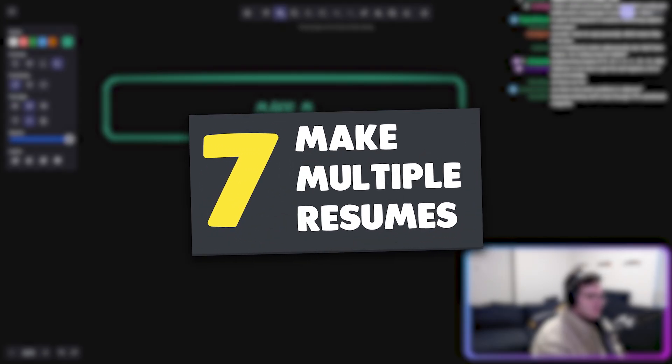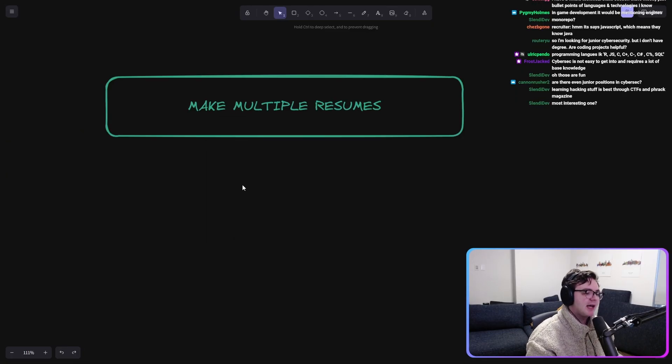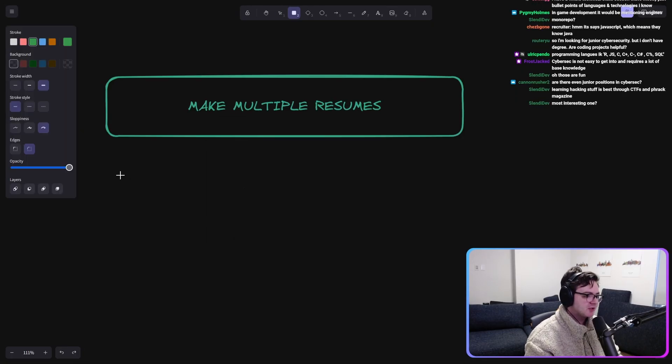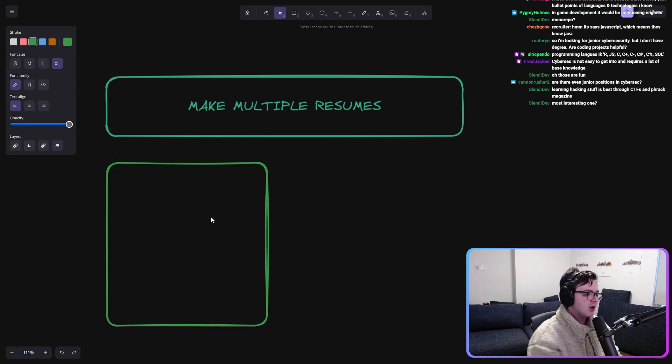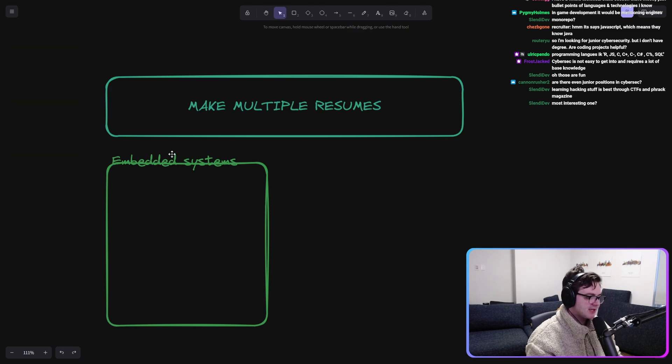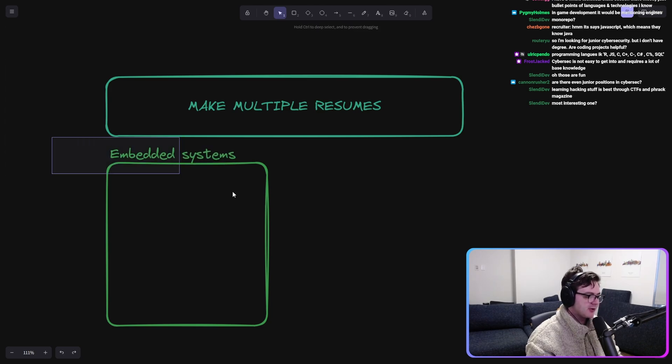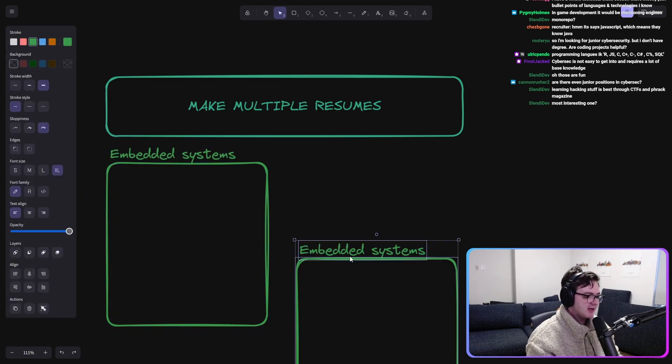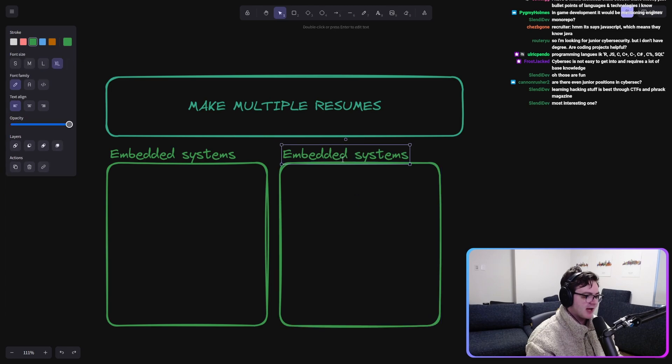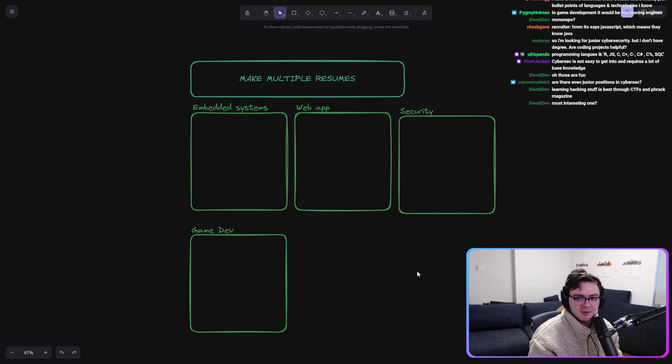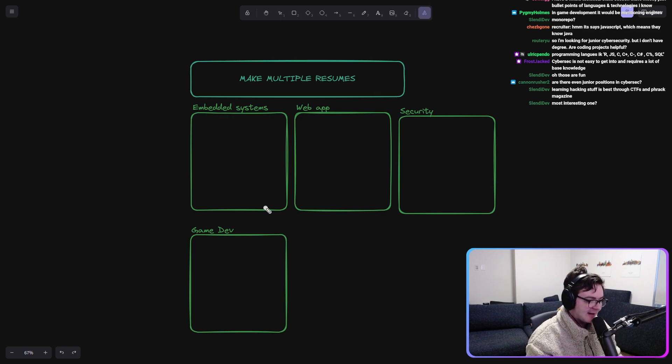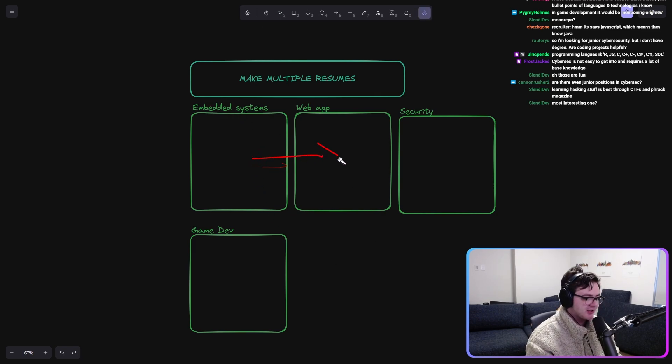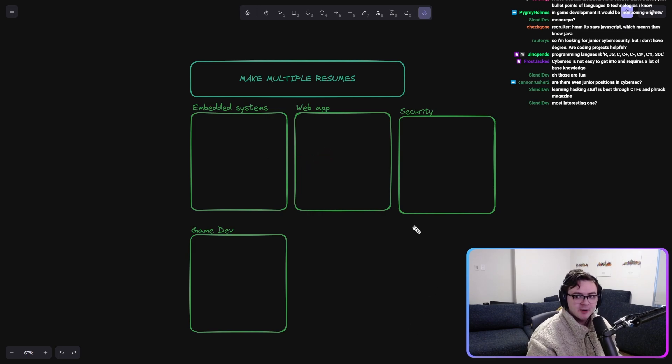Make multiple resumes. You might be applying to jobs in multiple spaces. You might be applying to like low level, like embedded systems type jobs because you technically have the experience, but you're a junior engineer. You're not picky. Maybe you also are applying to like sort of web app jobs. Do you see how these are all like very distinct buckets that you can imagine that there's very little overlap between this job description and this job description? Just make separate resumes.